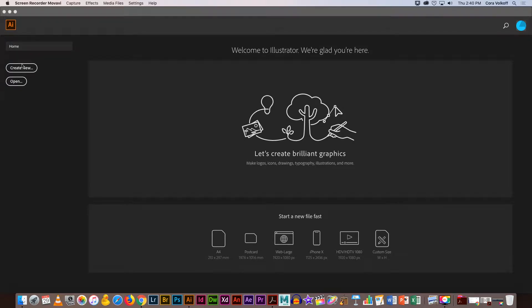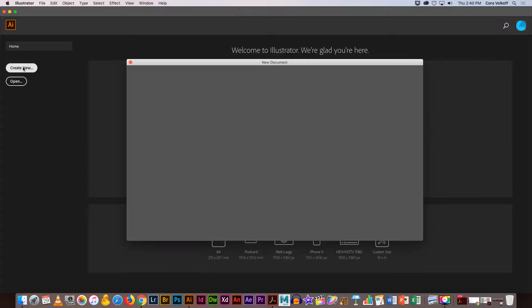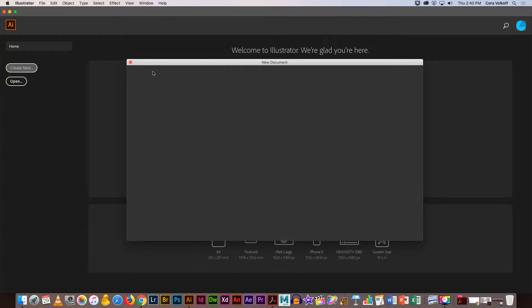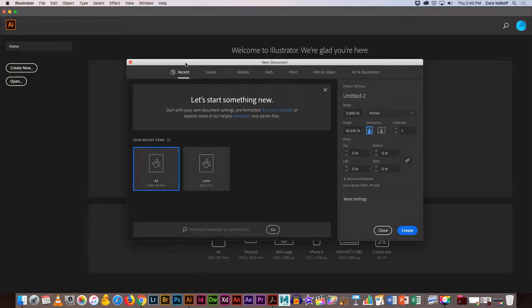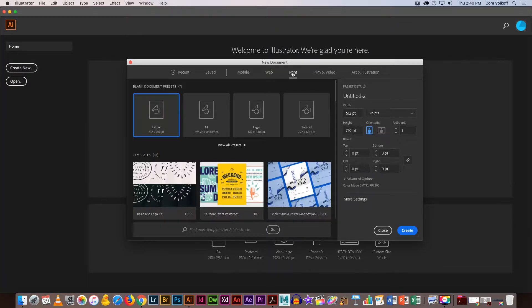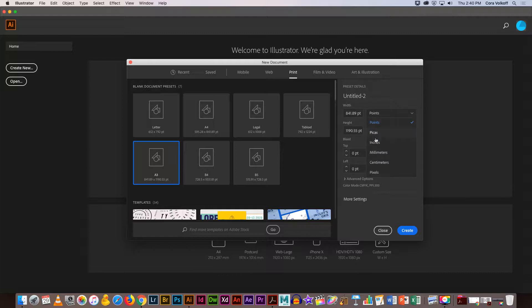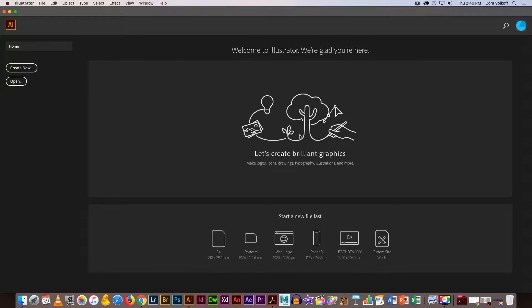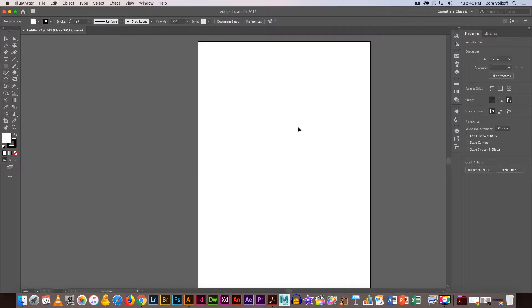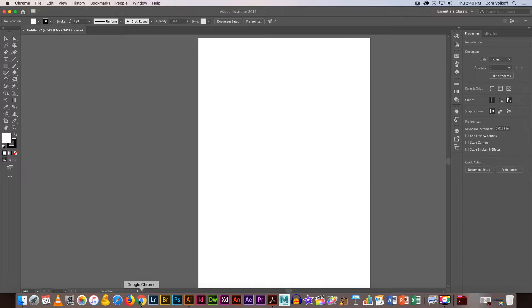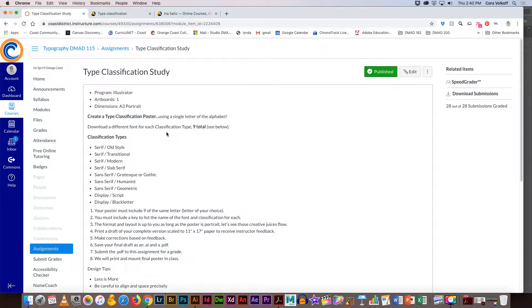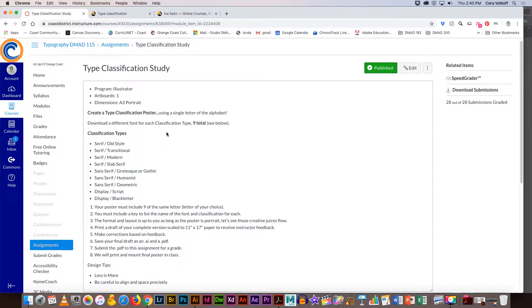Okay, so like I said before, we'll create new and pick print, go to more options where you get an A3. I'm going to change that to inches and then choose create. So we have our artboard set up. I'm now going to go back to Canvas and talk about the assignment.